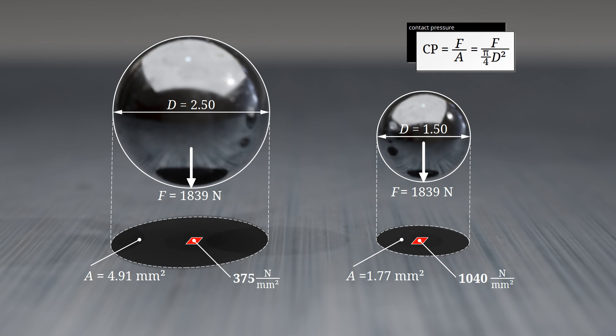To achieve the same contact pressure with the smaller ball and obtain comparable hardness values, the test load must be proportionally reduced. In this example, using a reduced test force of 662 N provides the same surface-related force, ensuring identical loading conditions during the test.